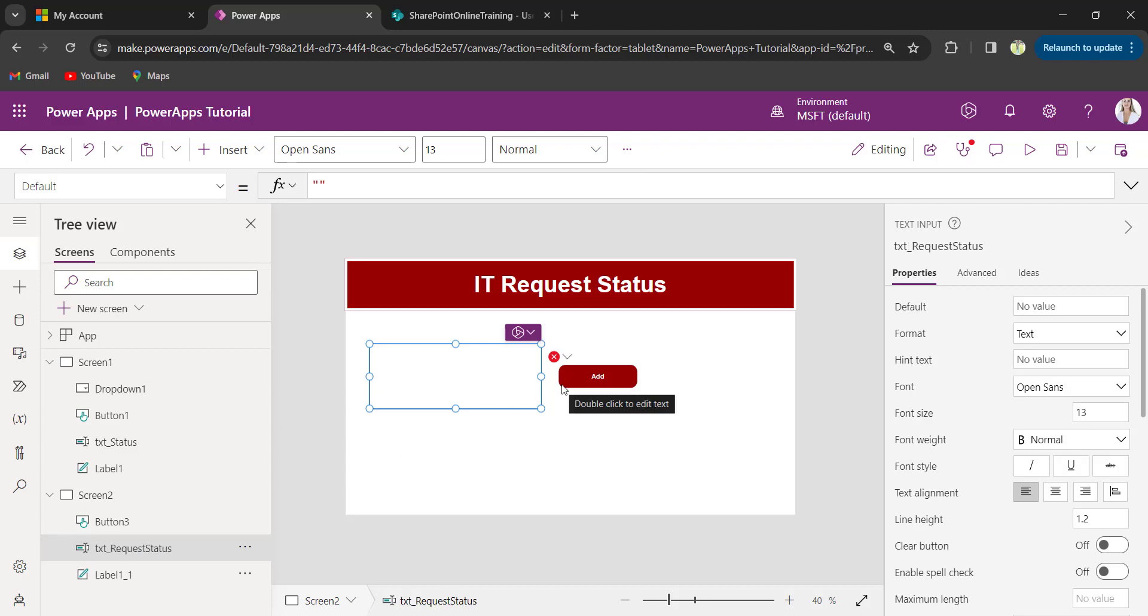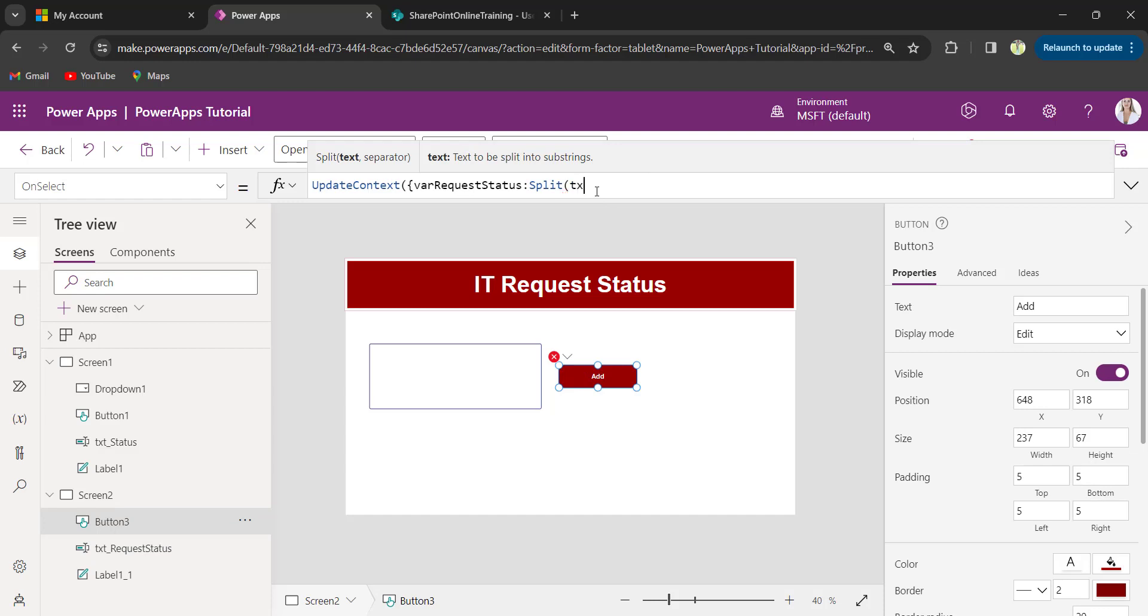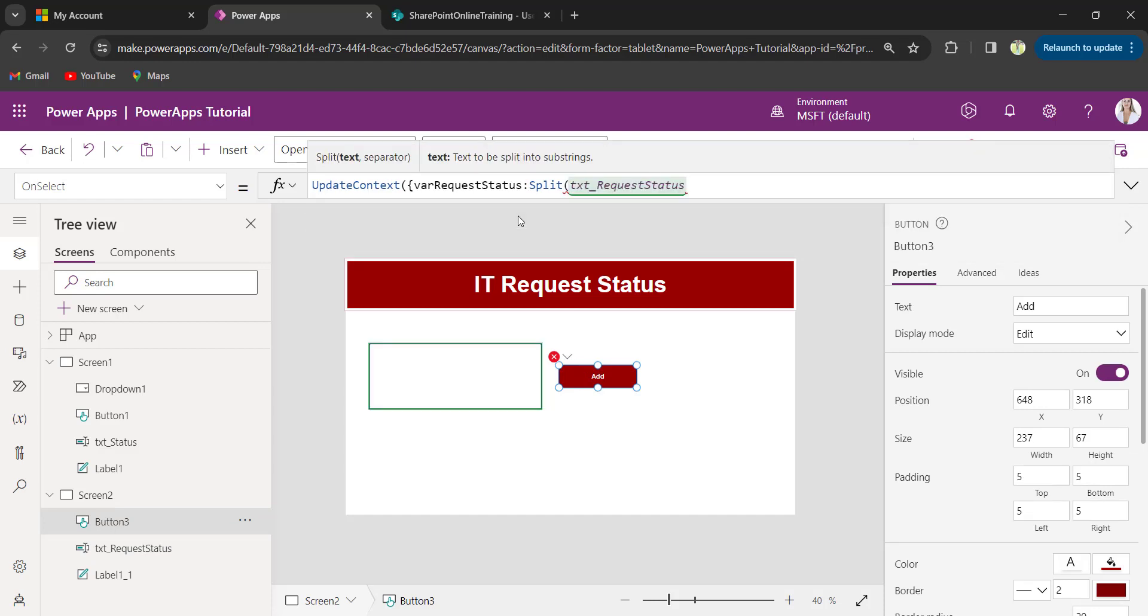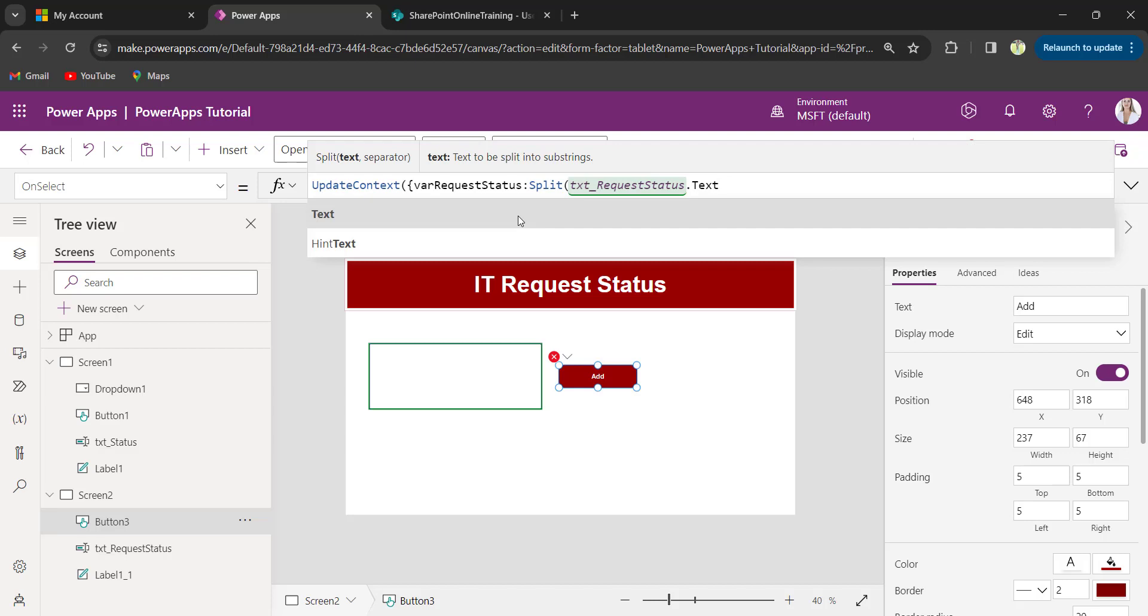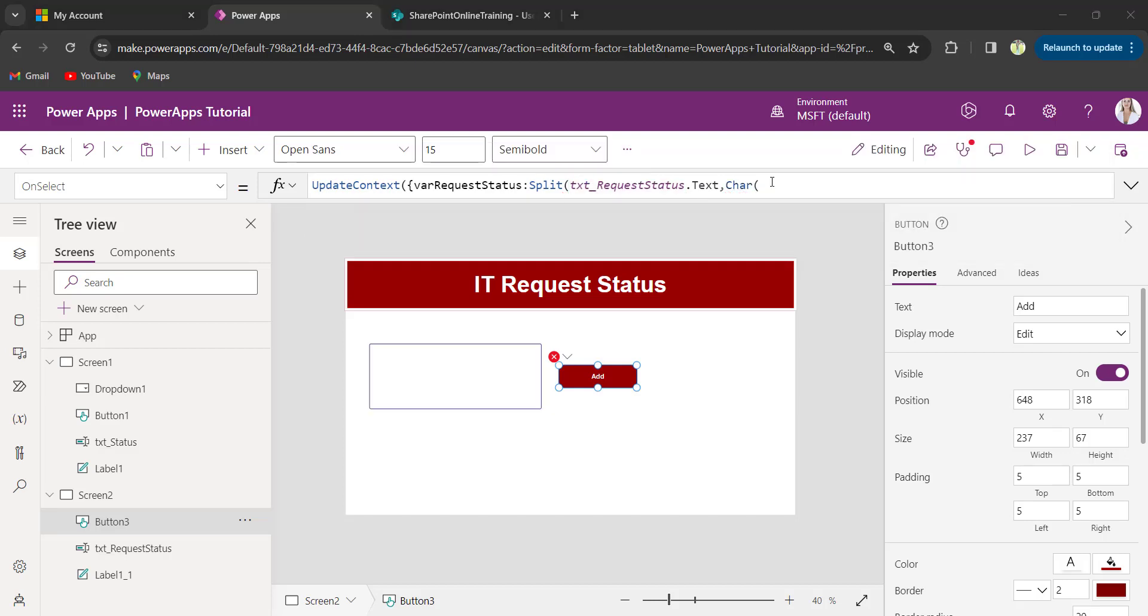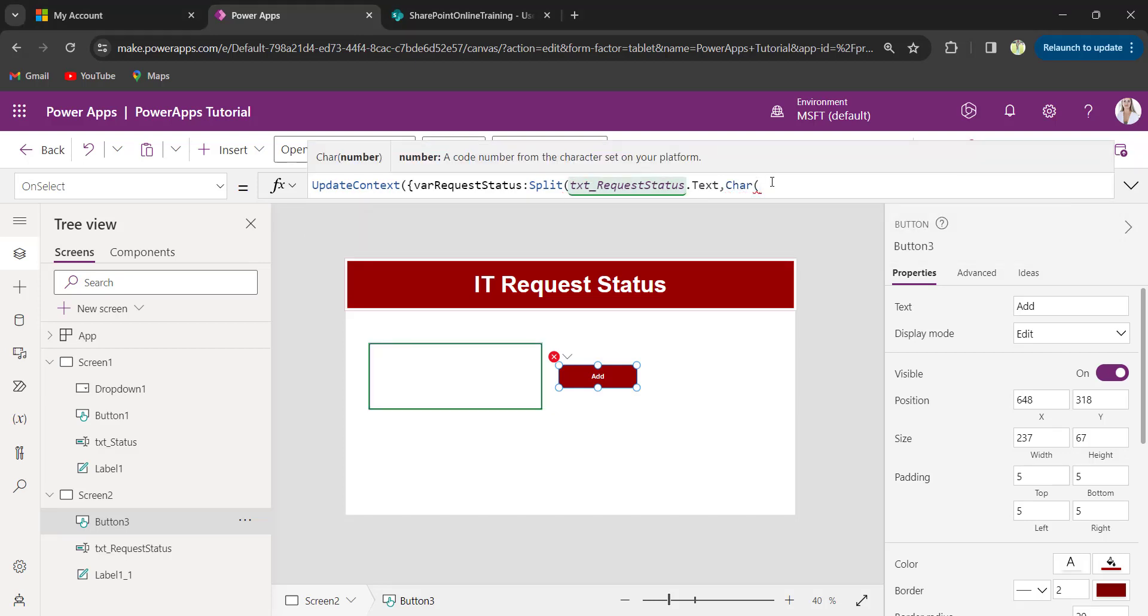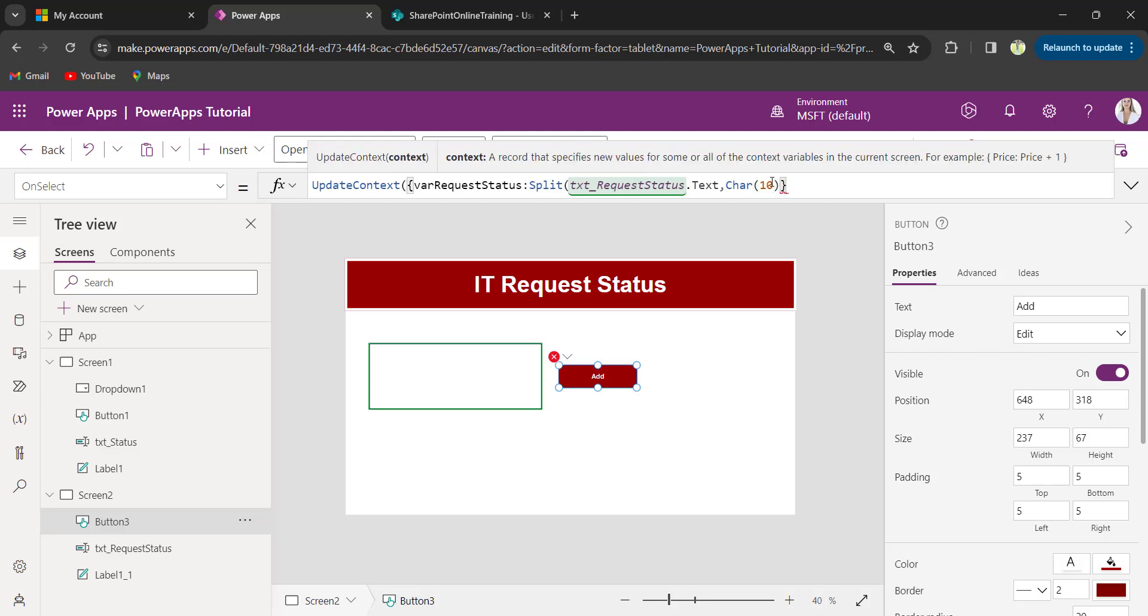Now, again button on select property. Split of text input control name txt request status dot text comma char 10 close. Close the syntax.